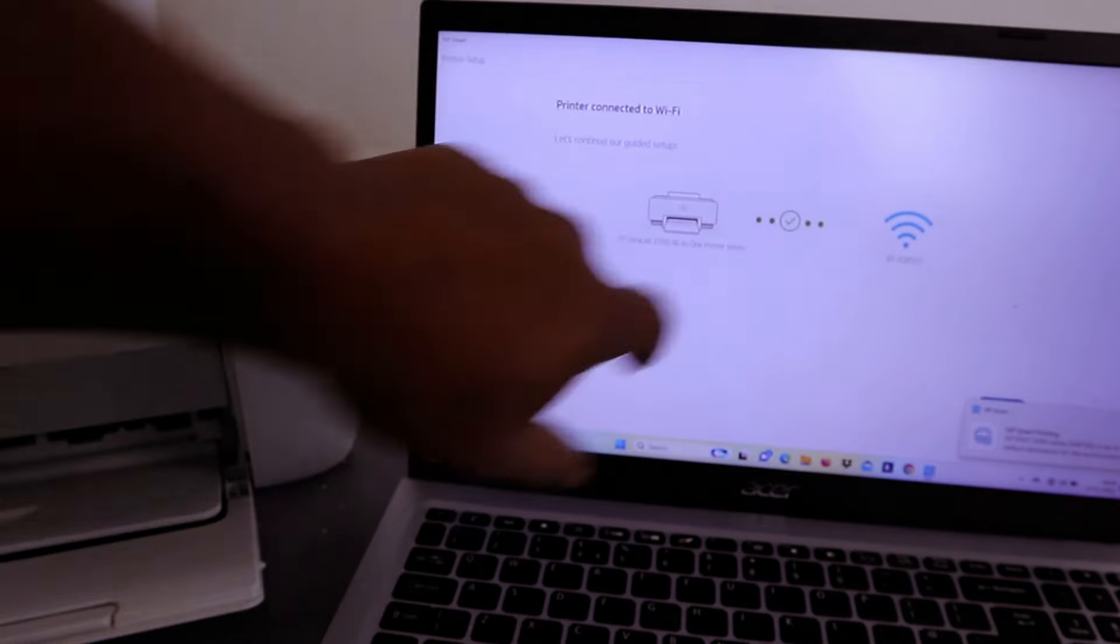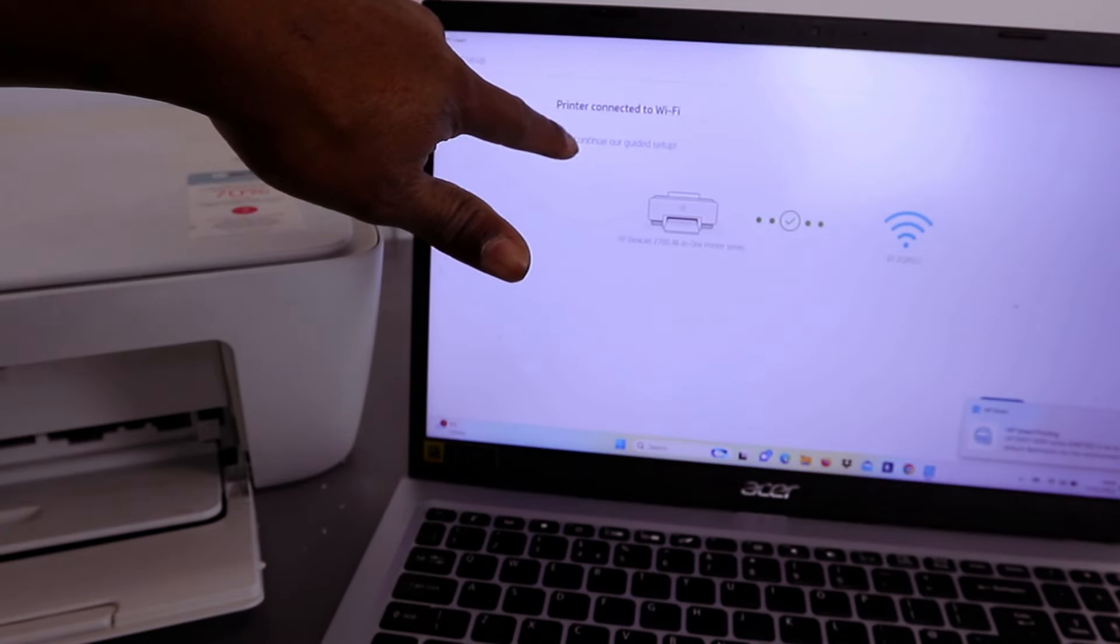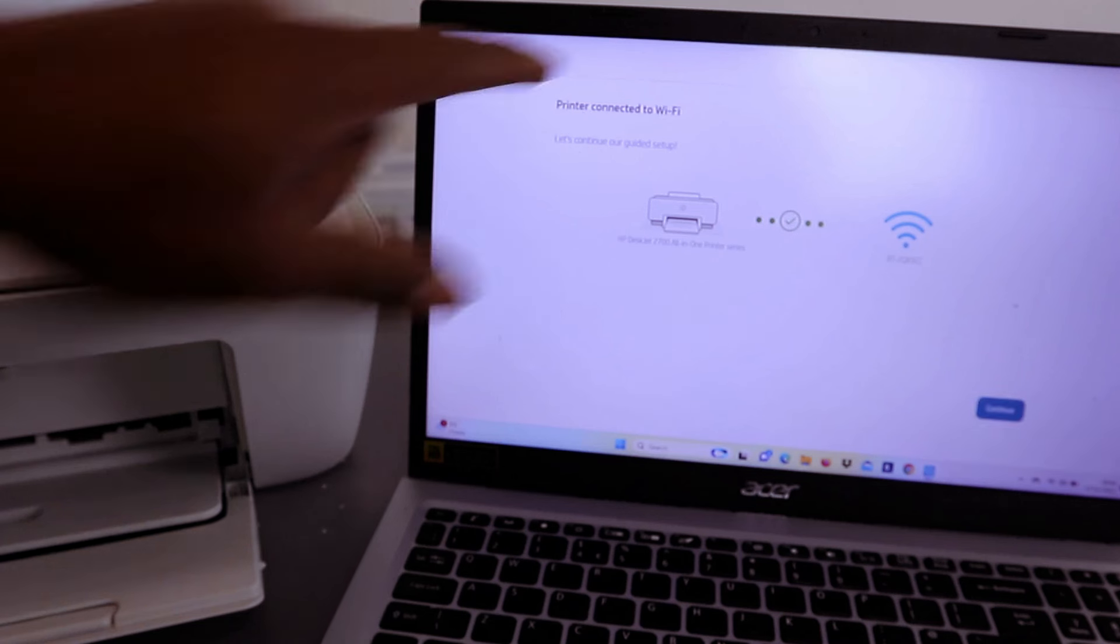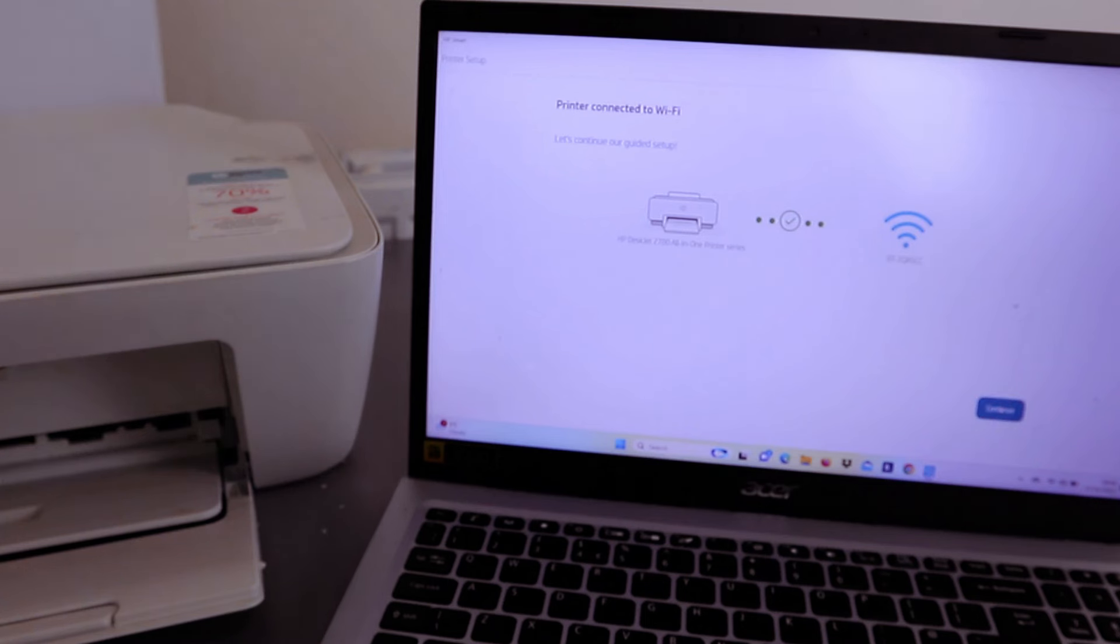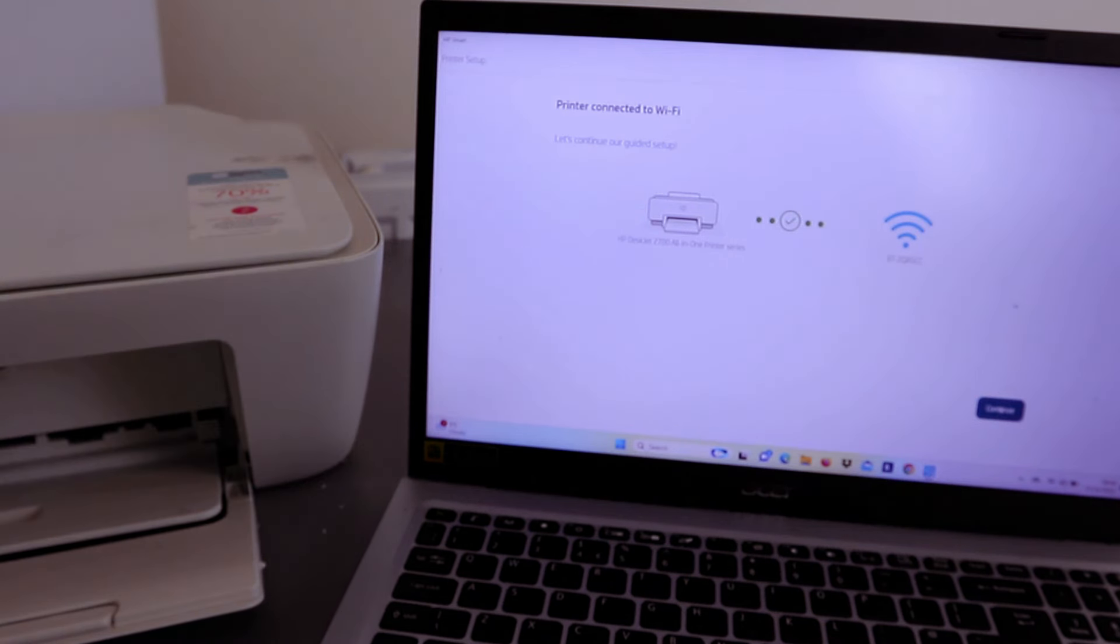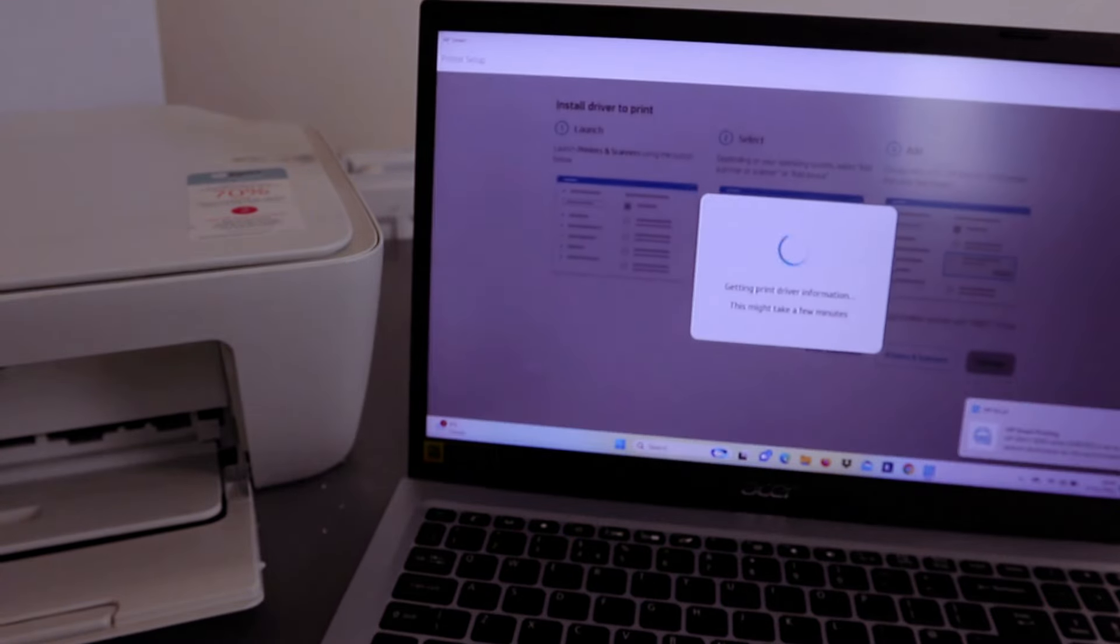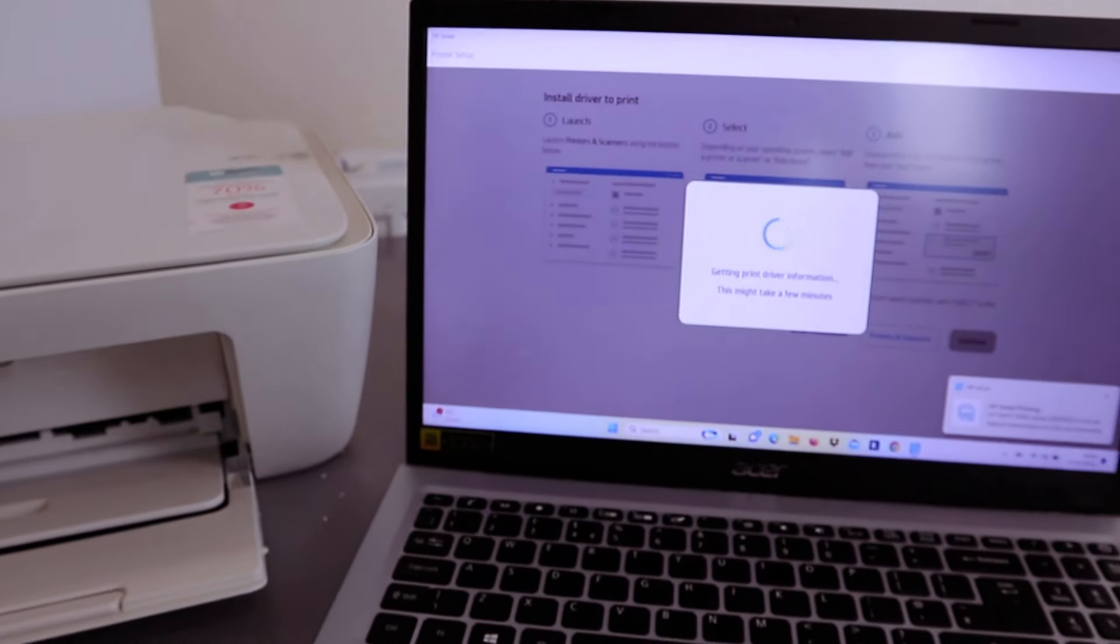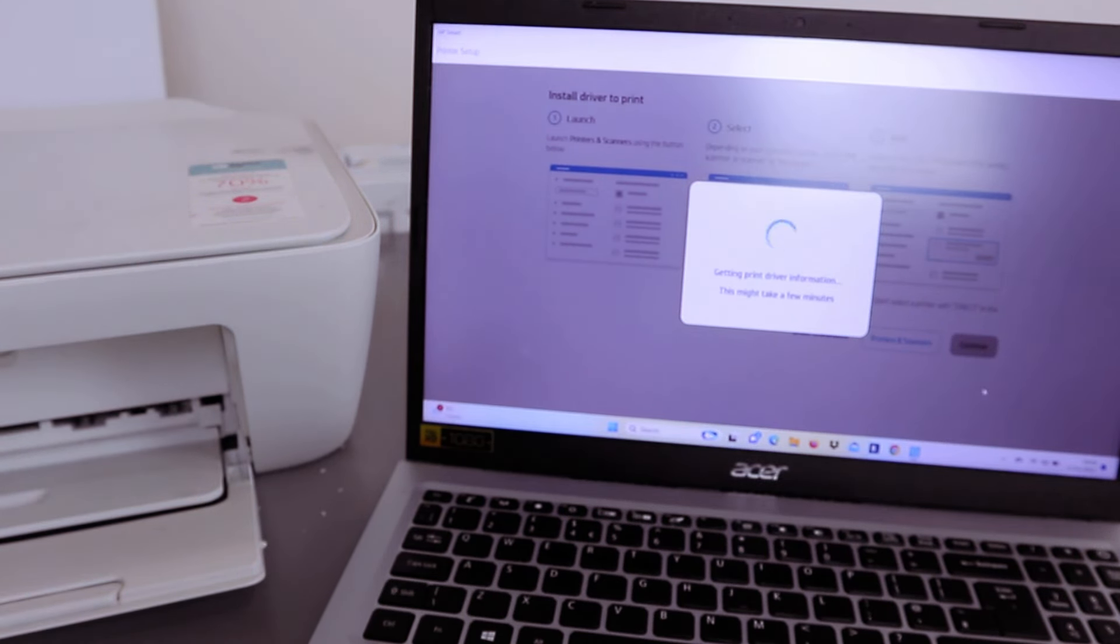Here we go! Printer connected to Wi-Fi. Let's continue our guided setup. Getting printer driver information - this might take a few minutes.